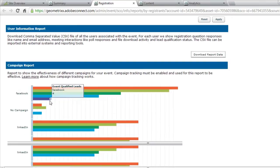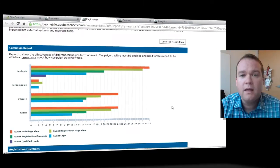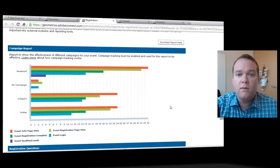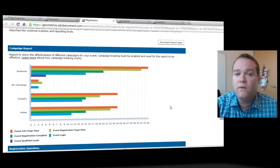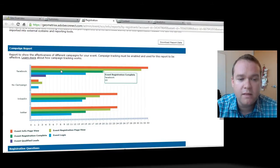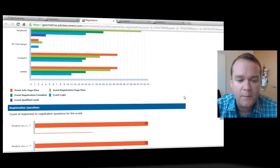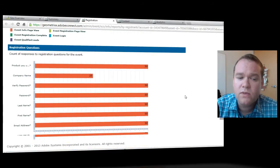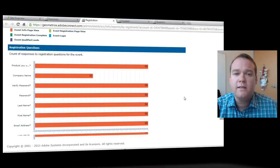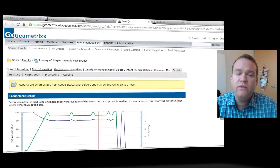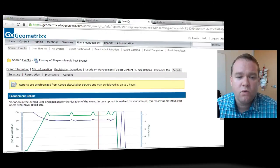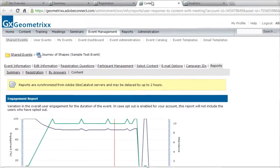I can also look at campaign report performance. I can see which campaigns I was running were most effective, not only at bringing people into my event, but at creating qualified leads for me. I can look at that based on all of the different campaigns I've been running. I can also see how people were answering registration questions, and this analytics gives me the ability to really view the in-meeting activities.